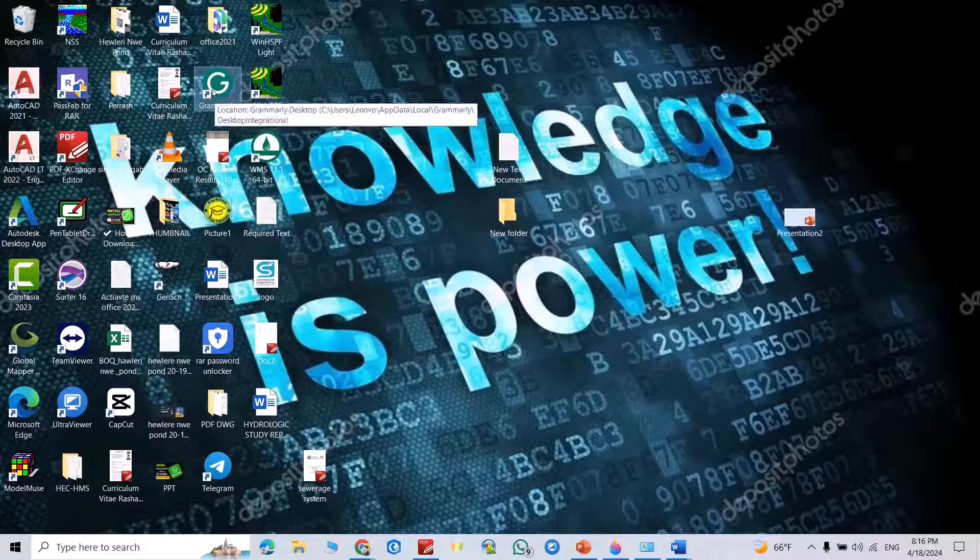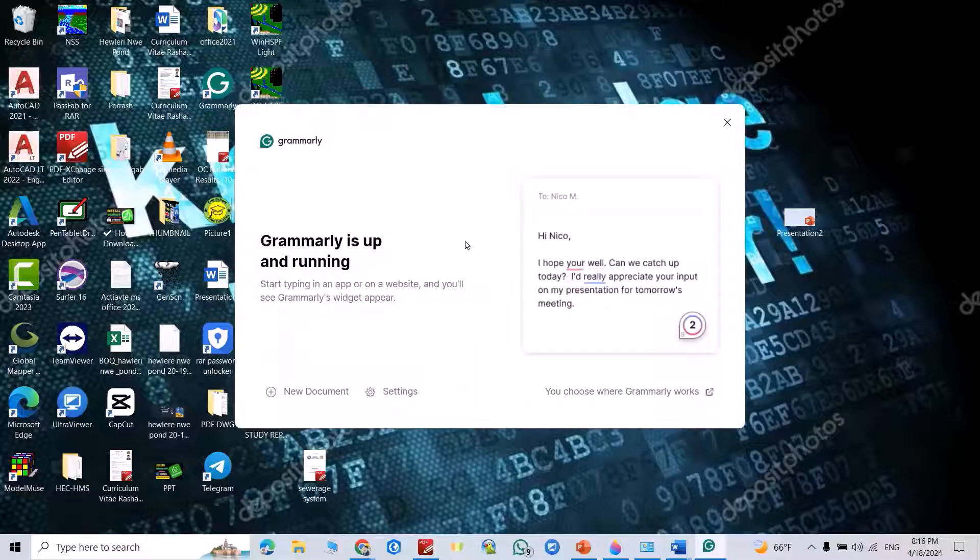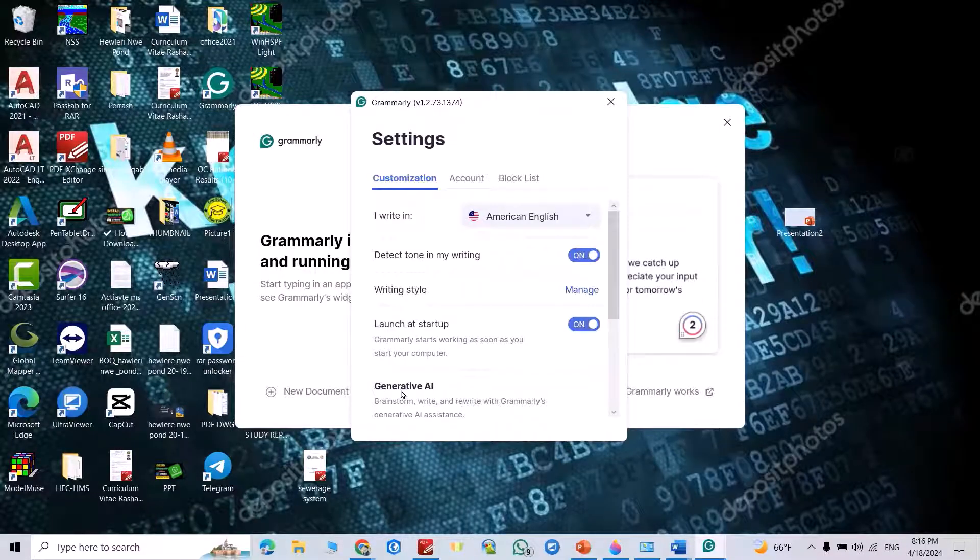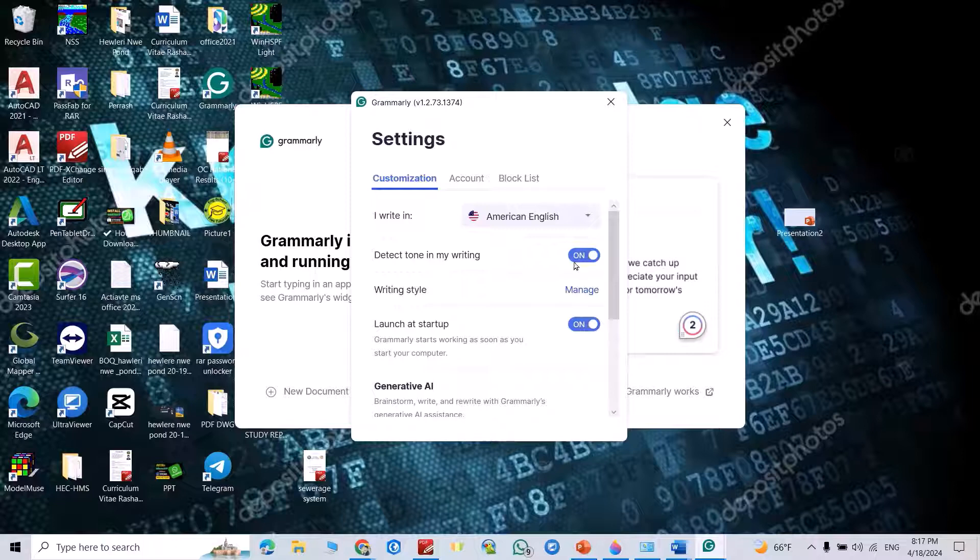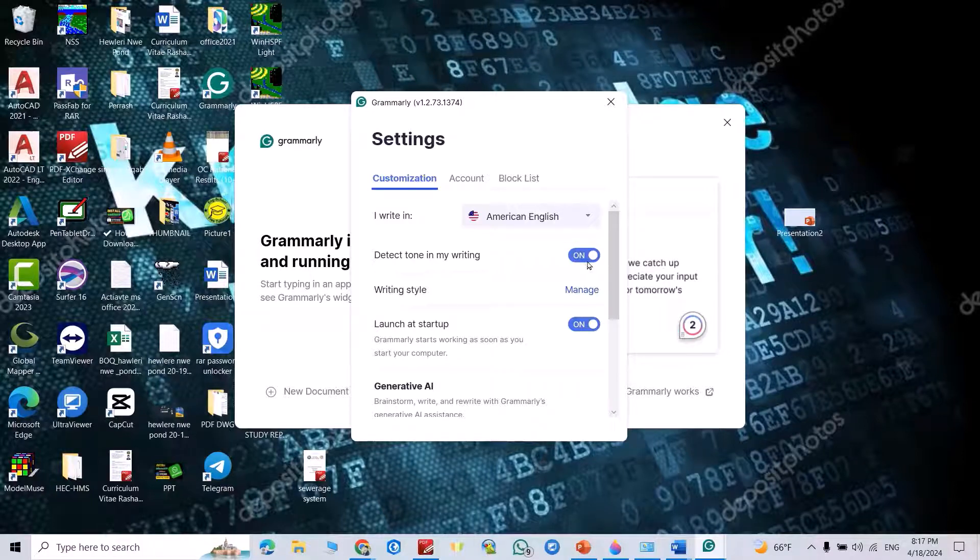Now double-click on Grammarly in your desktop. Good. Settings. From here you can select your language, take it on, enable launch at startup, turn on generative AI, show for email replies on. Okay.